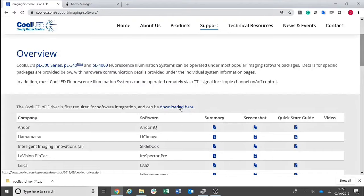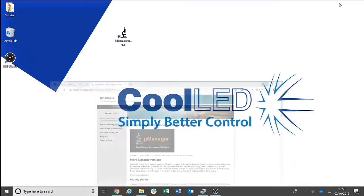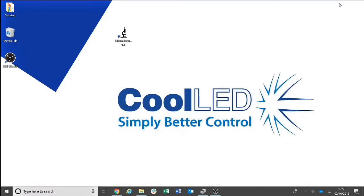You will then need to ensure that you have the latest Micromanager software downloaded. This can be found on the Downloads page of the Micromanager website. Once you have both installed, you can then plug in your CoolLED light source.